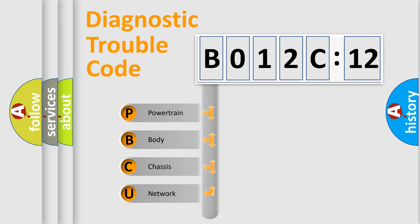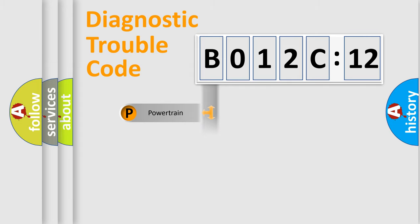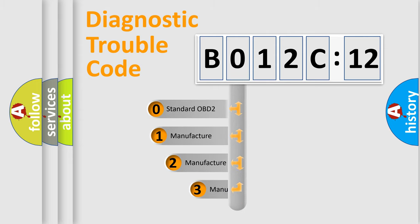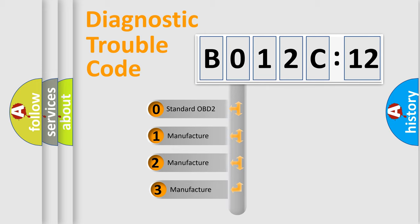We divide the electric system of automobile into four basic units: Powertrain, Body, Chassis, Network. This distribution is defined in the first character code.